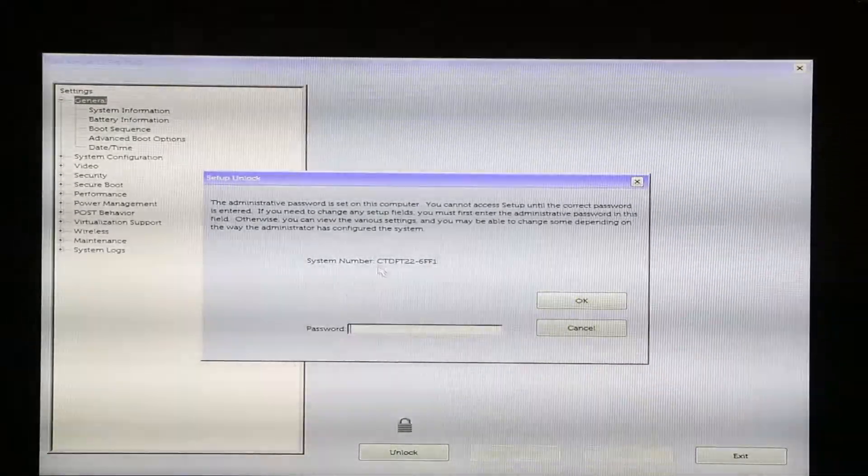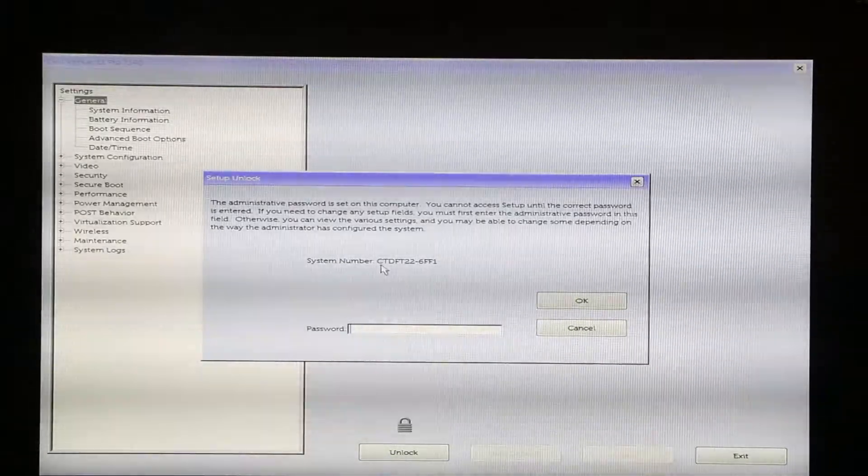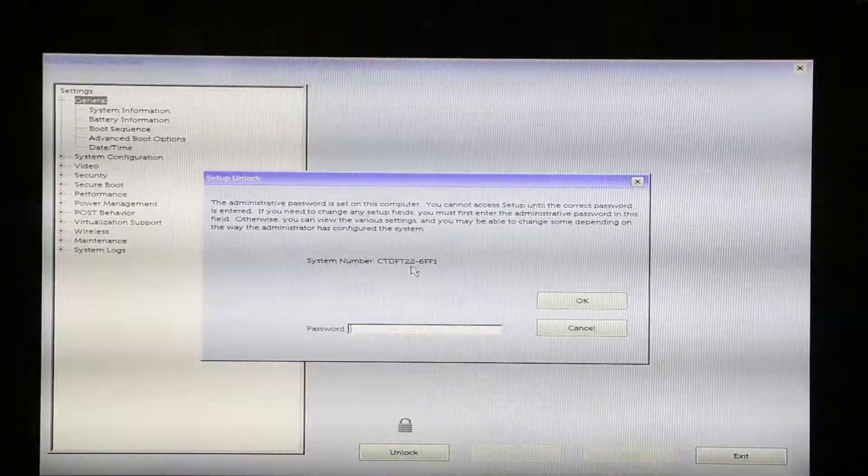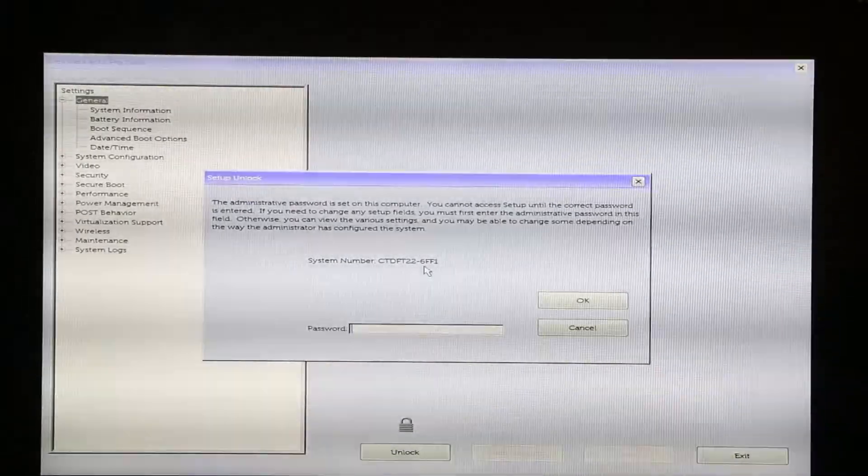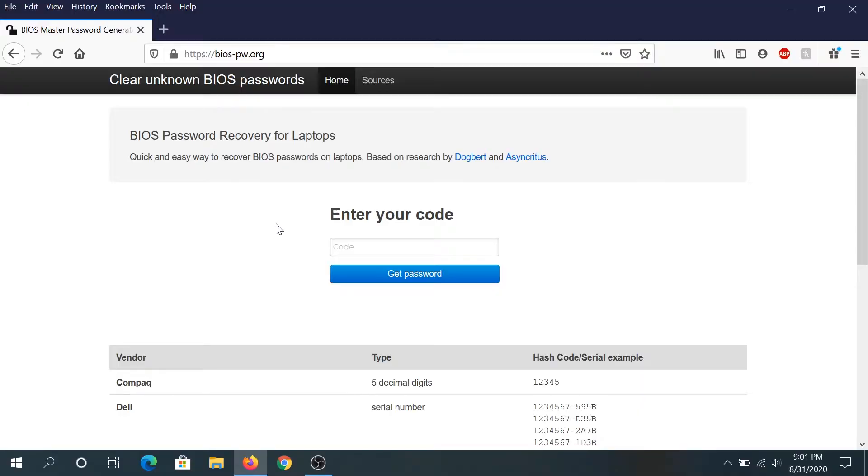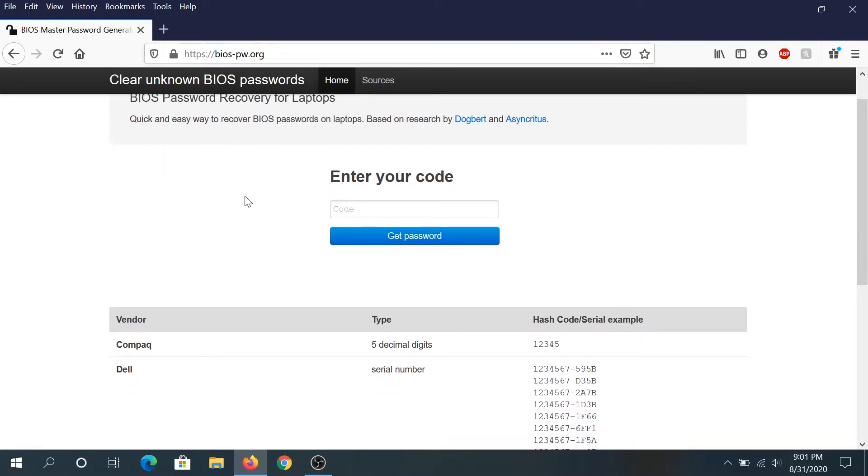We need to remember the serial number of this computer, and then we need to get on our computer and go to this website: BIOS-PW.org. I'll put a link in the description below.